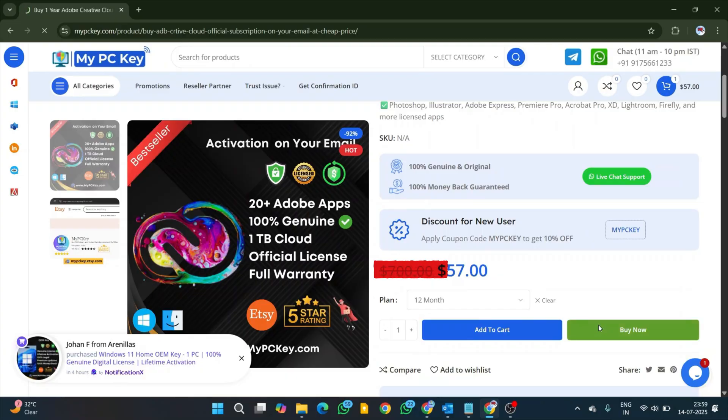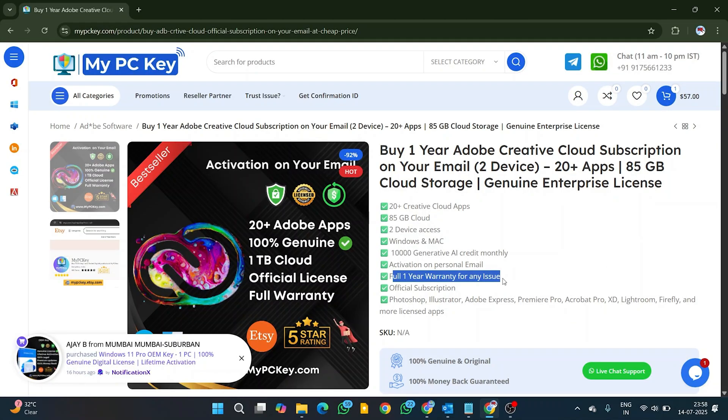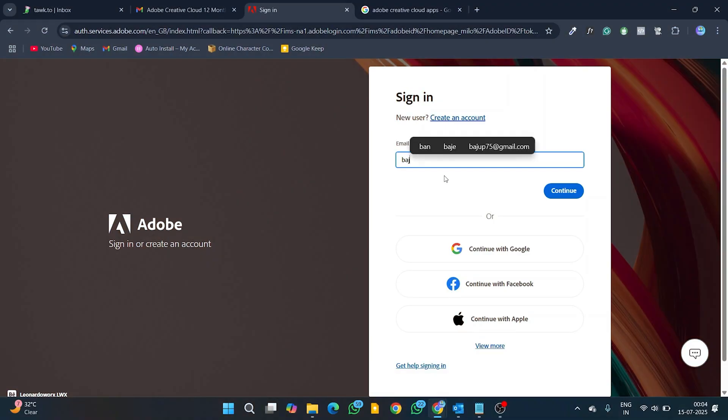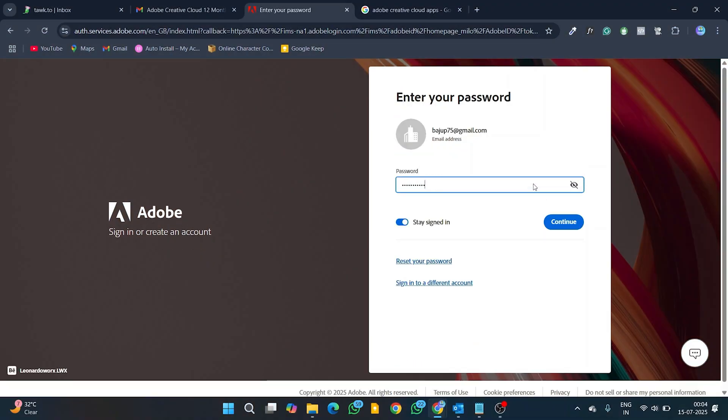This Enterprise Adobe Creative Cloud subscription is completely safe and secure, activated on your personal email. All your cloud data is private.